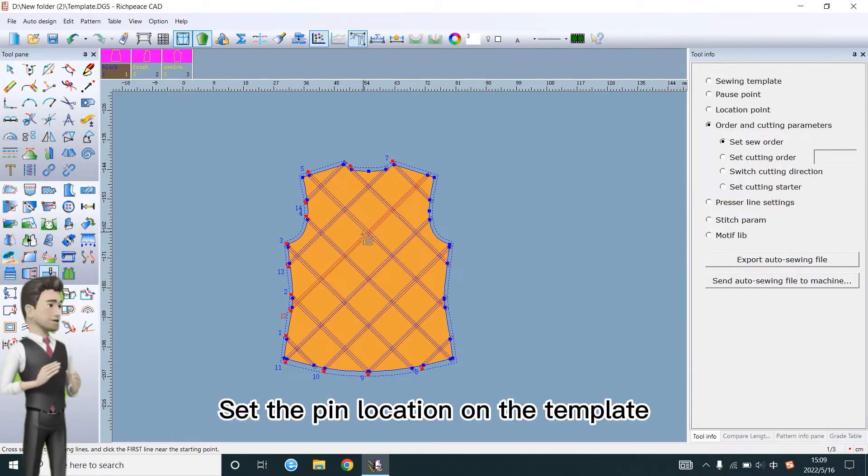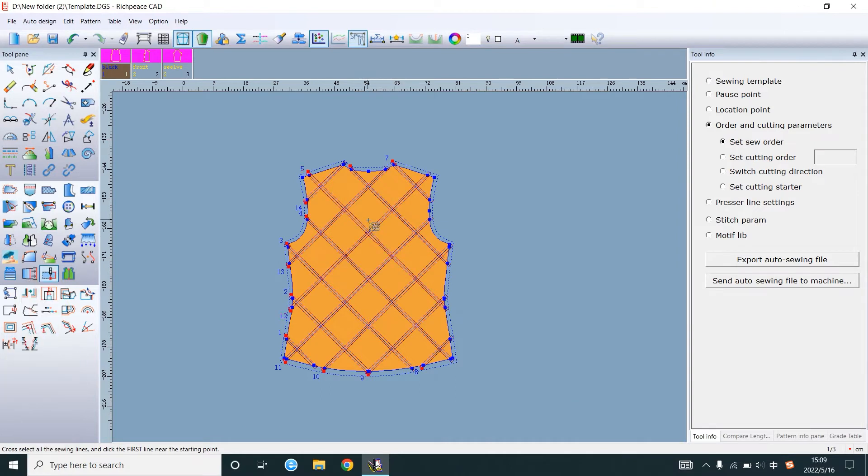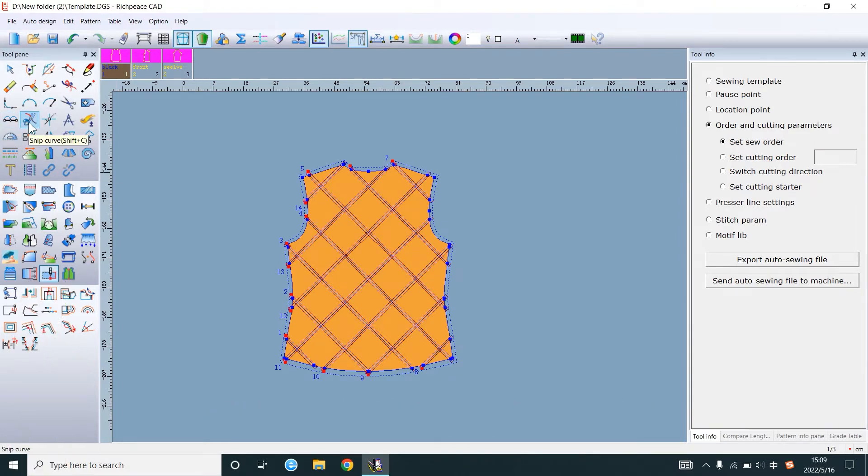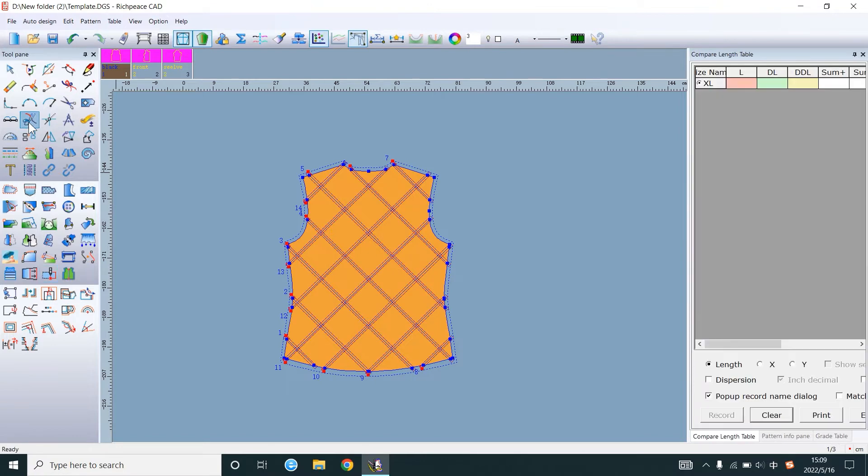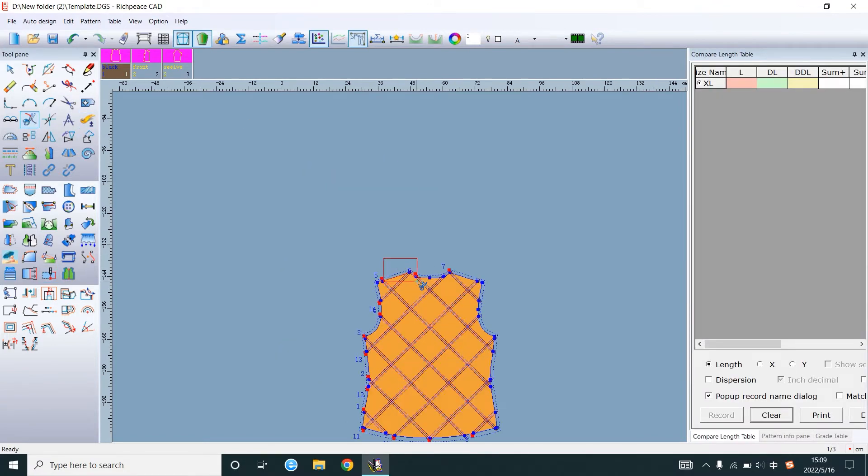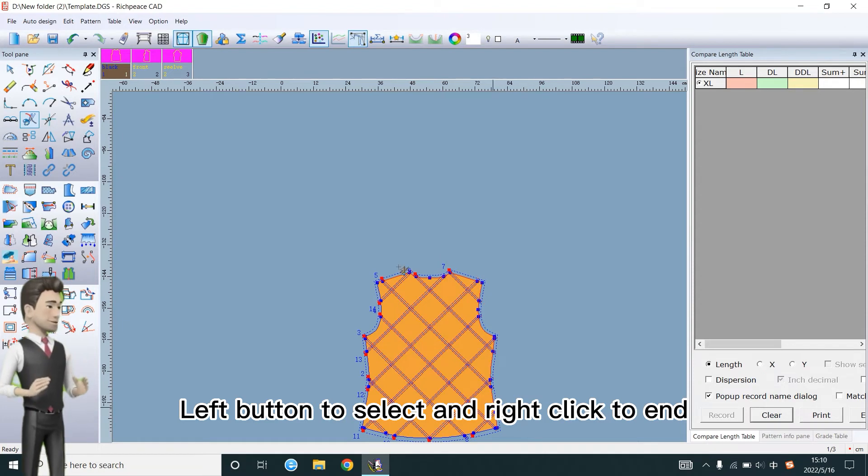Set the pin location on the template. Use this tool to connect outside lines. Left button to select and right click to end.